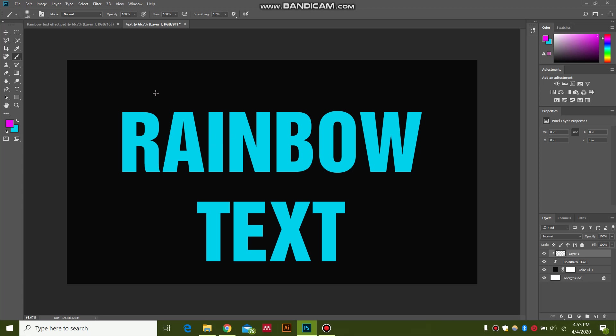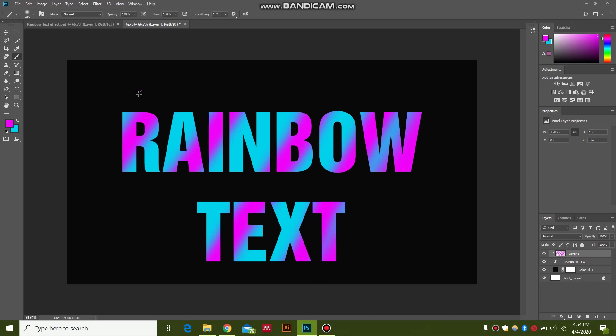You can select your brush size. You can just randomly put strokes in your text. This is going to give you a really cool rainbow text effect. If you increase the brush size, you can cover more area. So how cool is that.